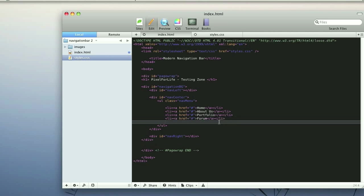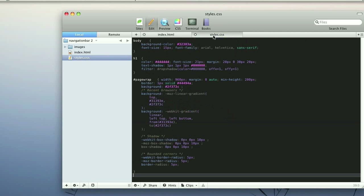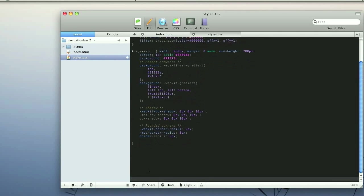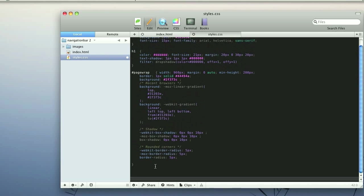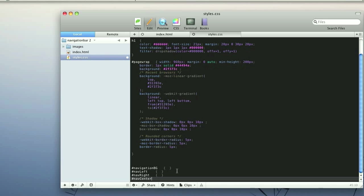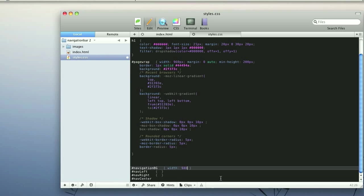Alright, let's start with the styles so you don't get too bored or confused. Come over to the styles and ignore the styles above — that's just to create the page. We're going to want to start off with the navigation BG, which is the complete holder for the navigation bar, and then we'll also want nav left, nav right, and nav center.